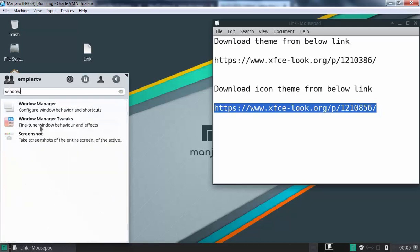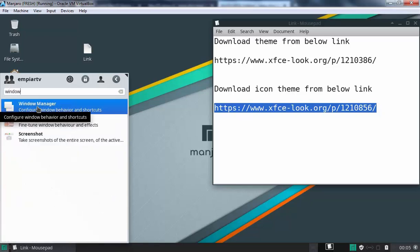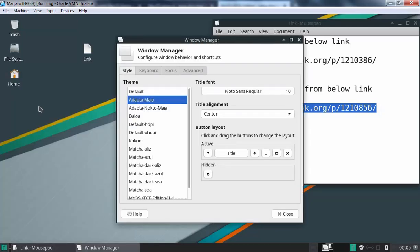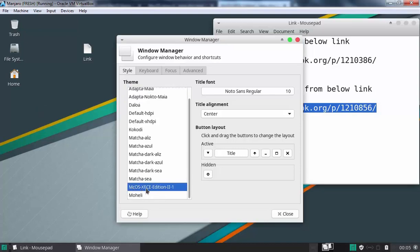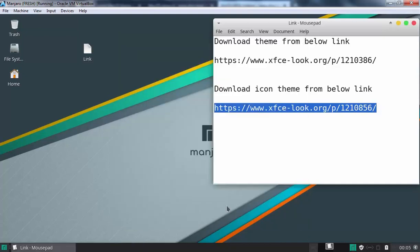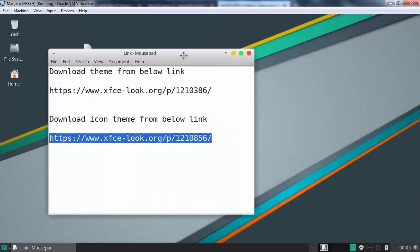Let's open window manager. And here let's select MCOS XFCE edition theme as well. And let's click on close. Now, you can see our console look is also changed and here we can see icon as well.